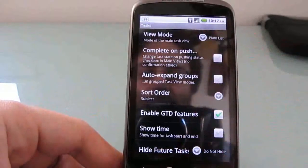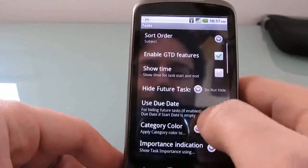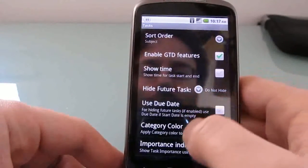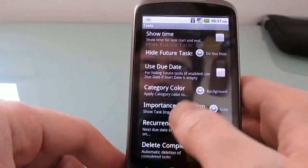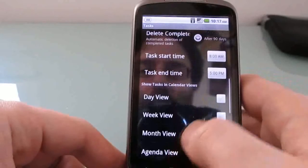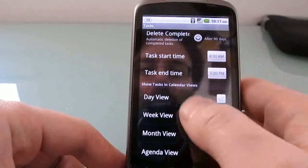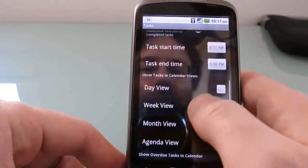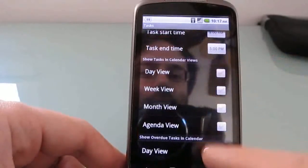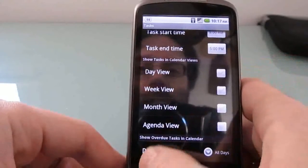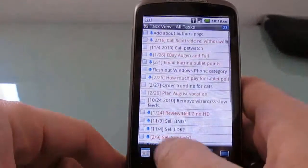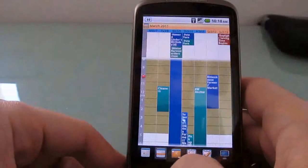And, again, you can see that there are many, many different options here. You can hide future tasks or not. You can use due dates or not, and so forth. Set the default start time or end time for tasks. And you can choose whether or not you want tasks to show up in the calendar. Because there's not really a ton of room in the calendar, I tend not to do that.